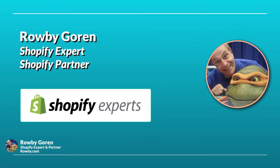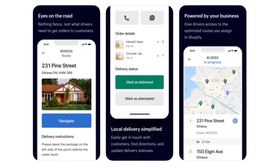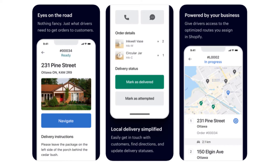Hello everybody. When your customers buy something on your Shopify site and choose local delivery, Shopify has two tools to help you manage and deliver these local deliveries. They are the free Shopify local delivery app from the Shopify App Store and its companion local delivery app for your delivery drivers, also free on the Apple App Store and the Google Play Store.